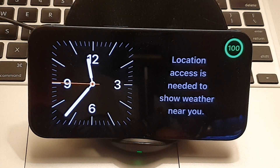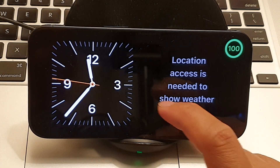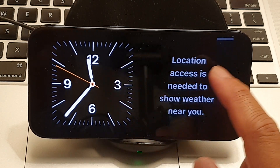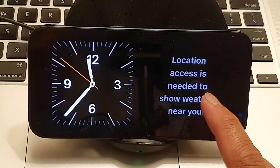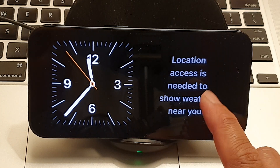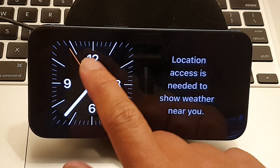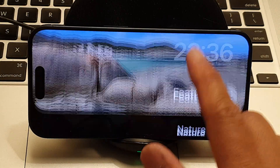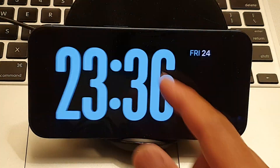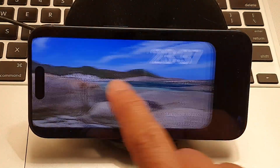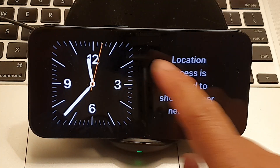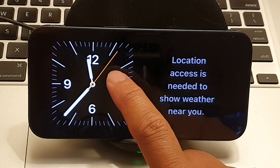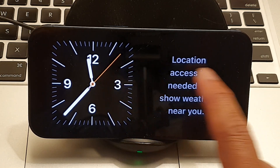Once you're in standby mode, touch and hold on the widget screen. In here you have three different layouts: the widget panel layout, the photos layout, and the clock layout. Go to the widget panel layout and touch and hold on one of the widgets.